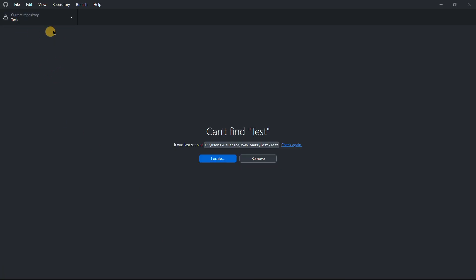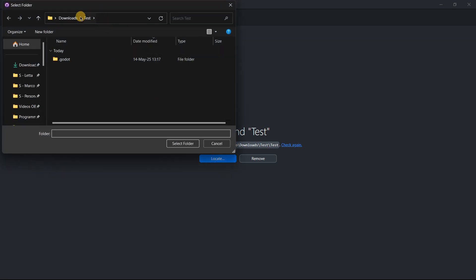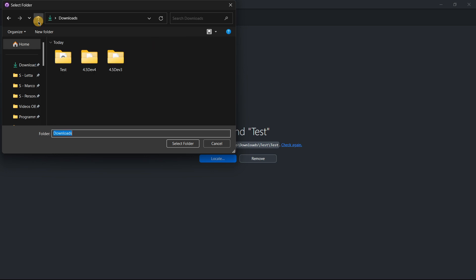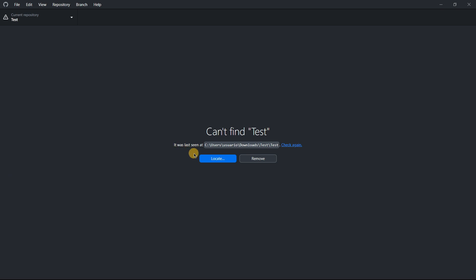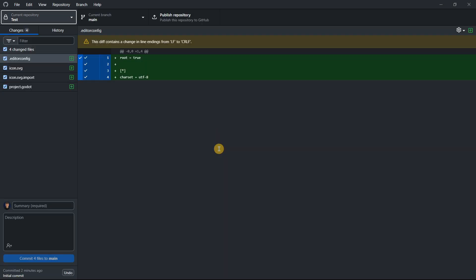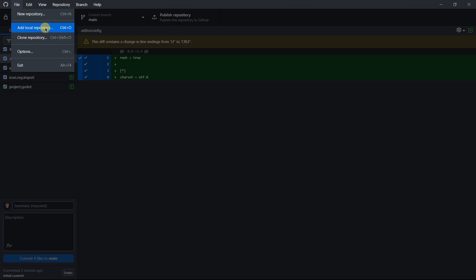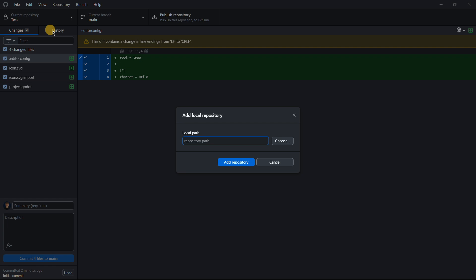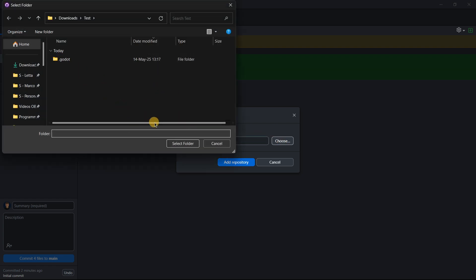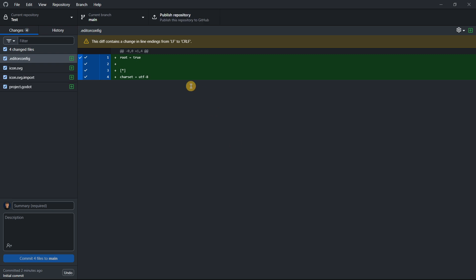When you go back to GitHub Desktop it will tell you it can't find the repository because you've changed its location. Press Locate — it will open the previous location, so navigate to your project and select the folder. If that doesn't work, go to File > Add Local Repository, choose the project folder, press Select Folder, click Add Repository, and there it is.